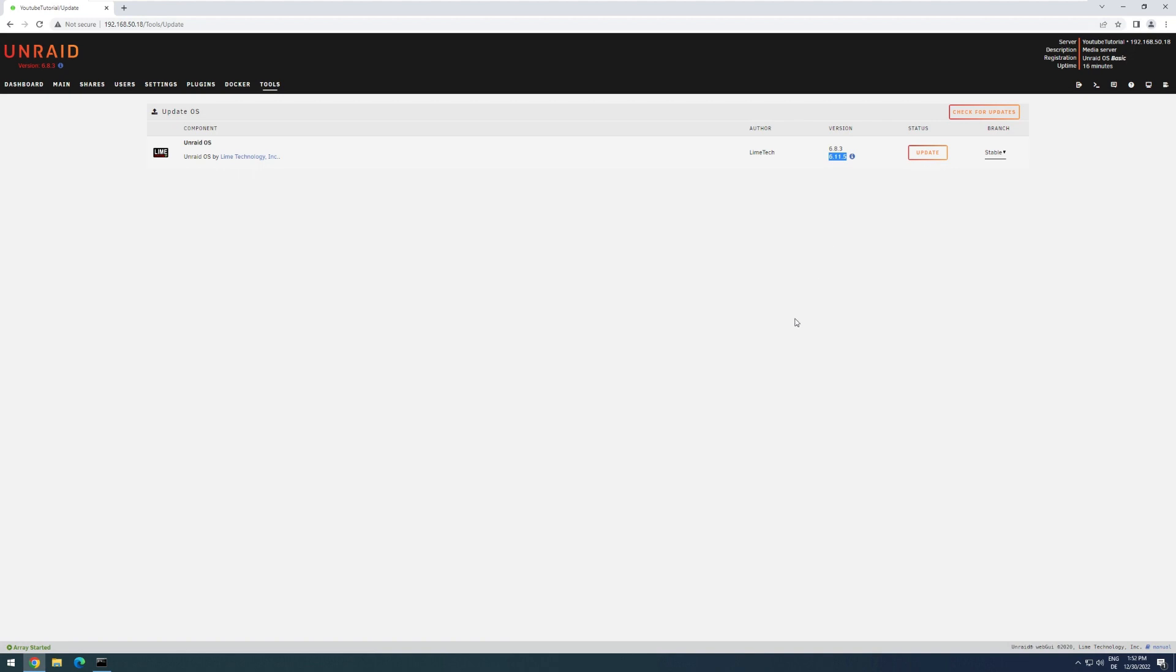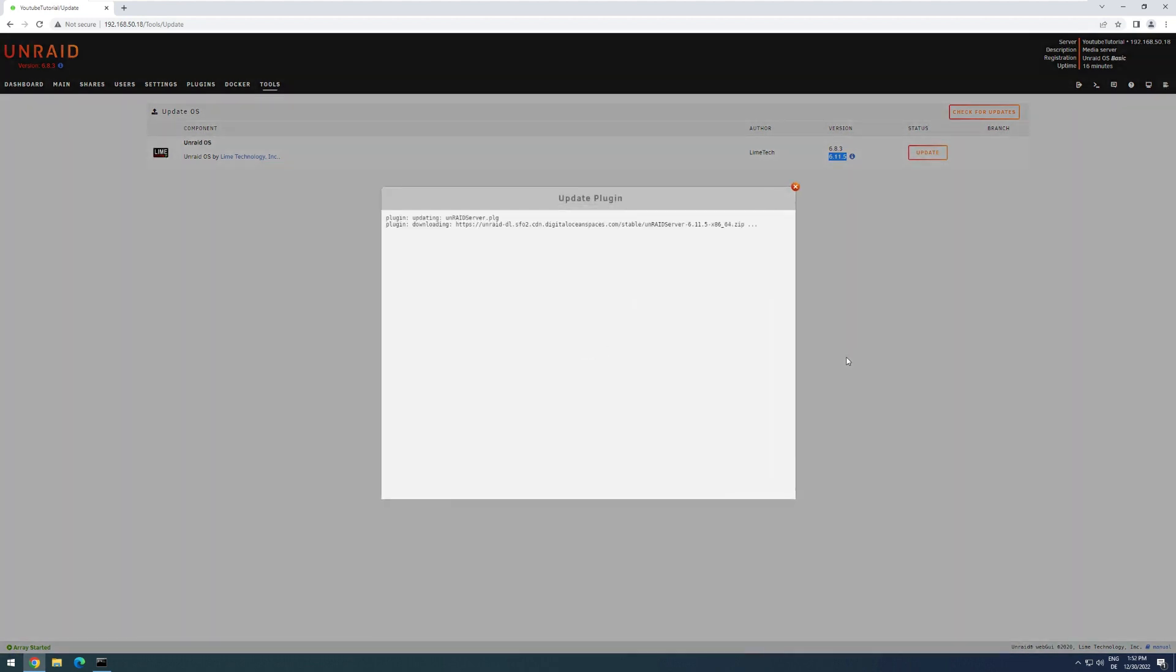To start the update, I just have to press Update. Now the update will actually be performed. This process can actually take some time, but it will download the files here, and then write them to the flash drive device.